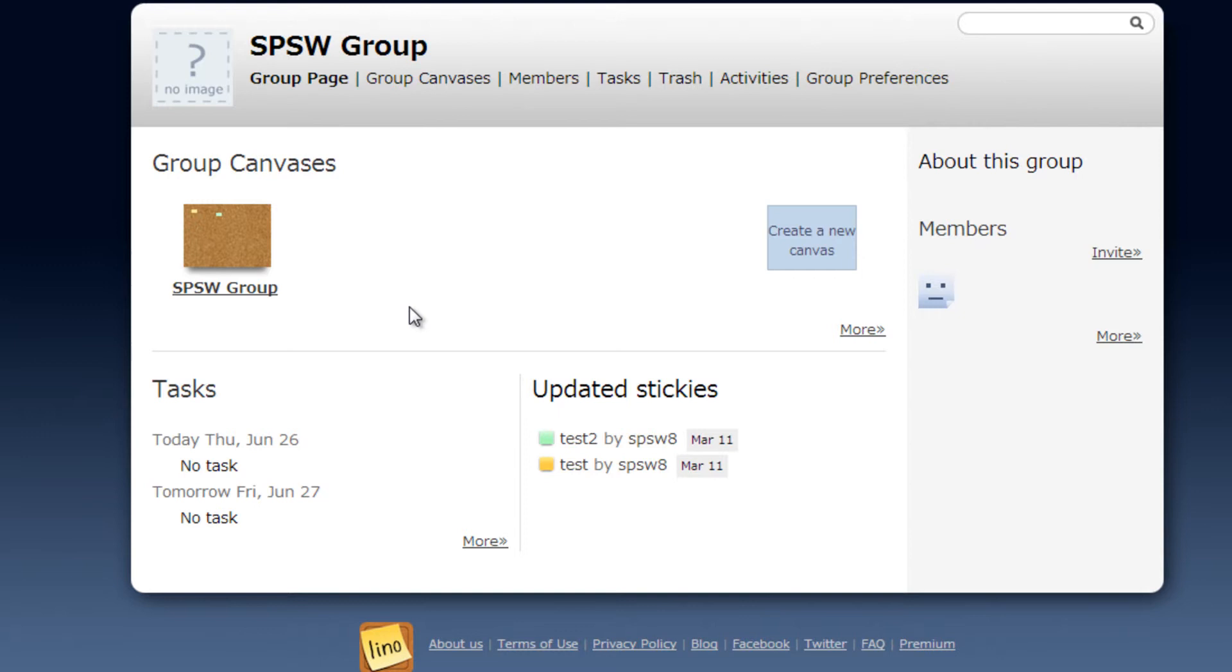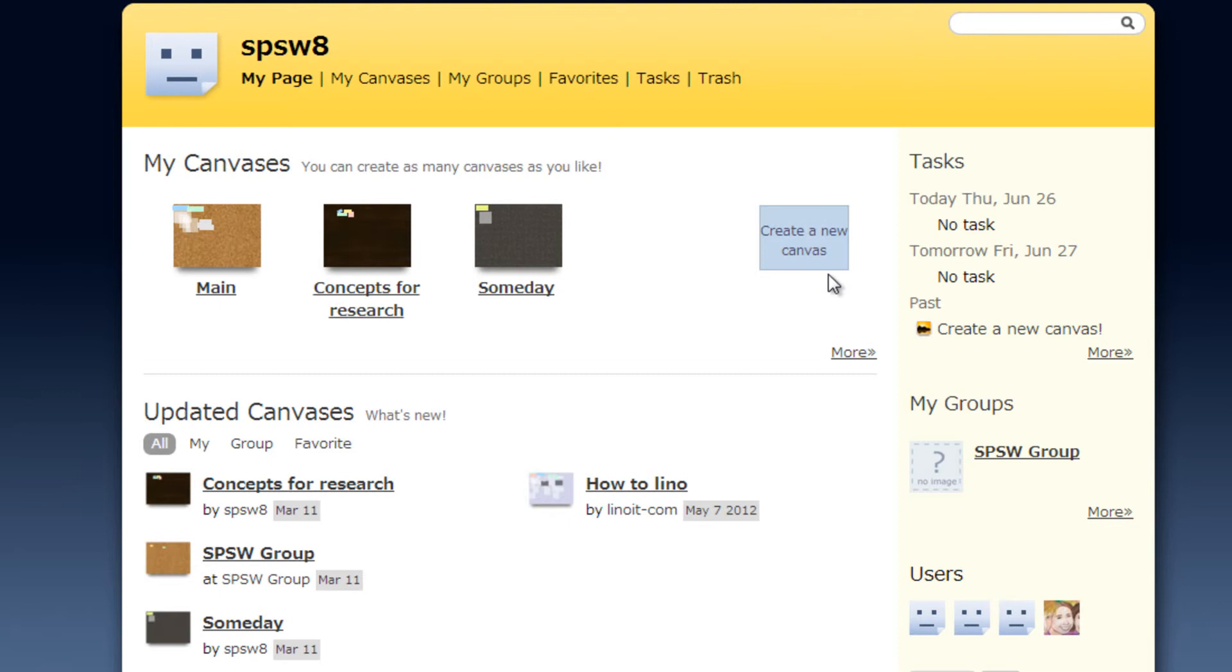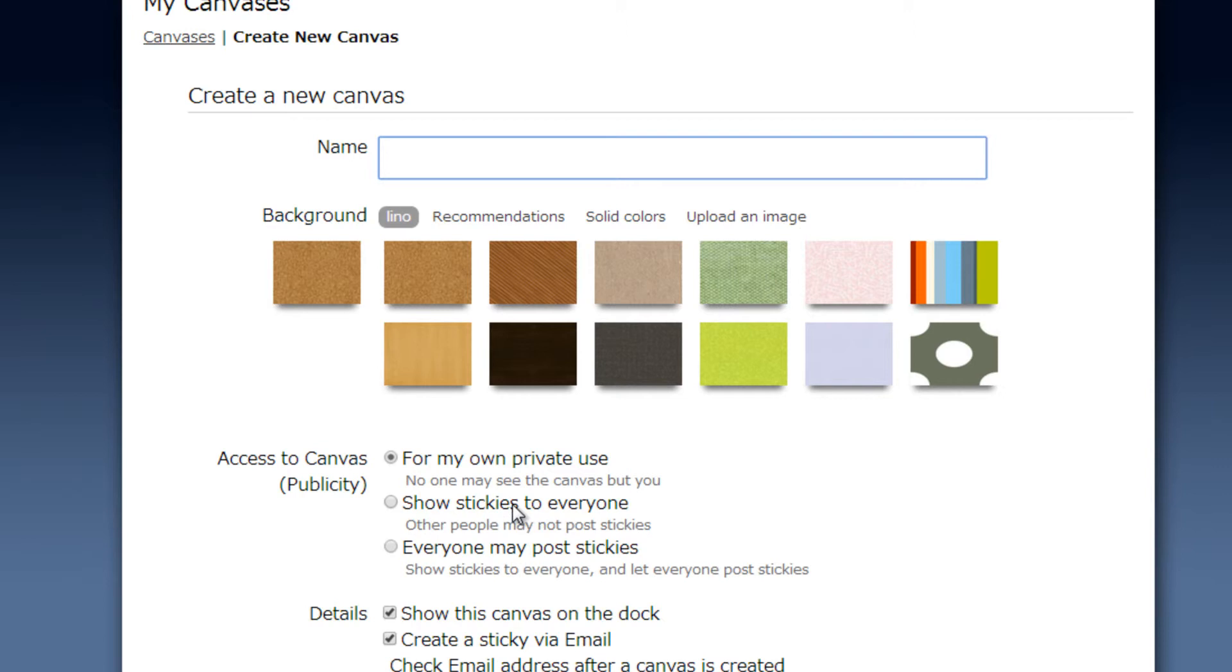If you create a canvas from the main page then there are options to make it private for yourself, showing stickies to everyone so basically showing the pin board to everyone but not allowing them to edit, or to allow everyone to edit that pin board.